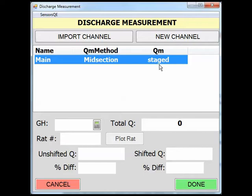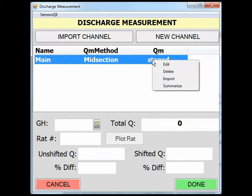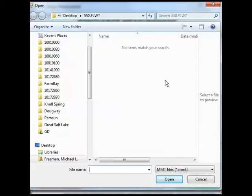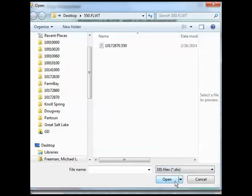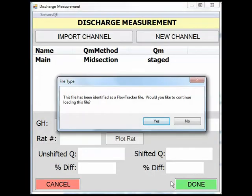After a quick review of the measurement in the FlowTracker software, right-click on the staged channel, or click and hold the staged channel on your PDA, and select the Import option. Once Import is selected, a dialog box will pop up asking you to select the measurement file. For the SonTech FlowTracker ADV measurement, you will import the .dis file from the drop-down menu. Click on the .dis file and click Open. Once you have selected the correct file, the file type will be identified for your confirmation, and you may see other warnings that you should address as needed.